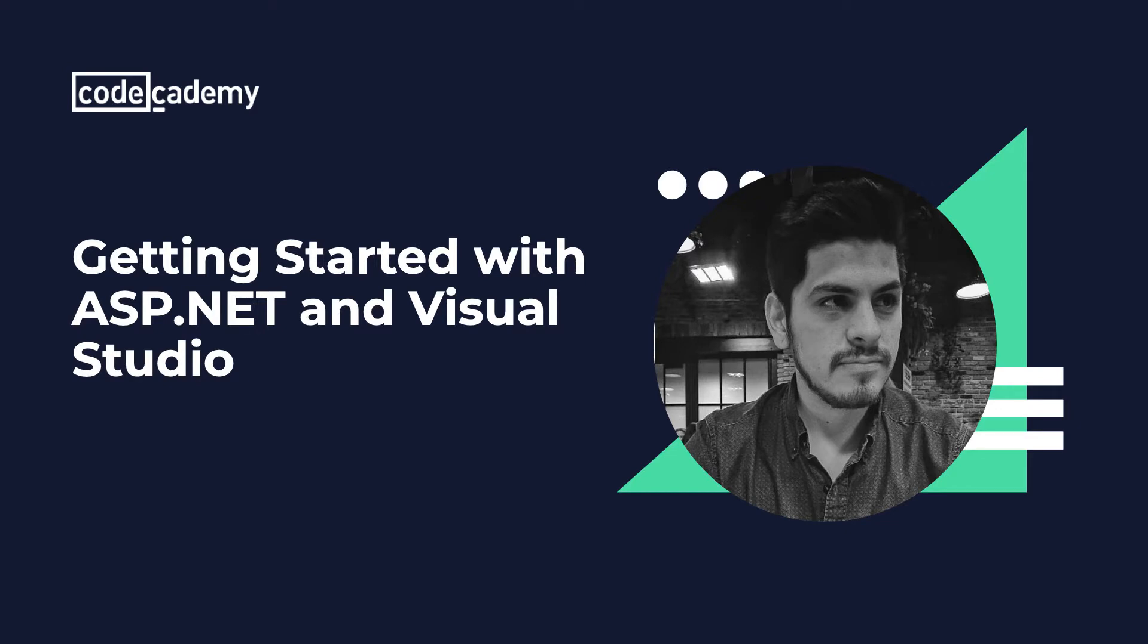We'll start by generating a project template, explore the folder structure to see how the application was built and then run it to see it live. Now Visual Studio is currently available for Windows and Mac and if you're in Linux you can use a separate program like Mono Develop or you can use .NET CLI which we'll cover later in this video.